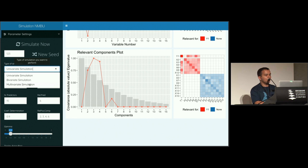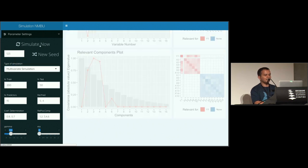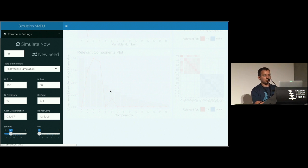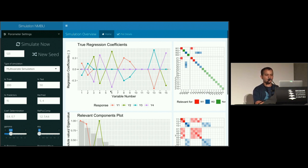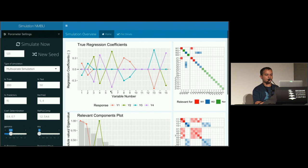This whole approach can be extended to the multivariate setting. In the multivariate setting we have a similar plot but with multiple responses. Here we have four response variables, and the covariance structure is shown. The red and blue dots indicate the relevant principal components for the first and third response components.